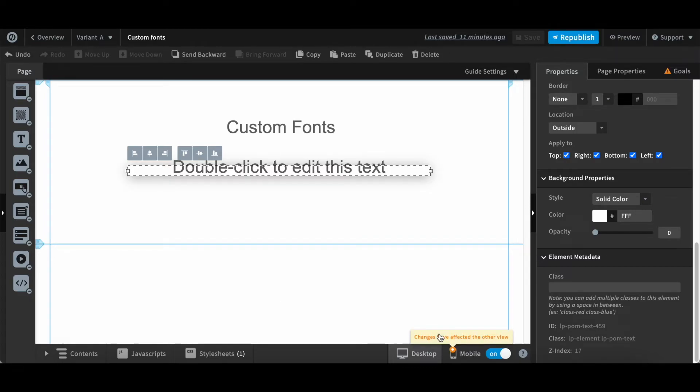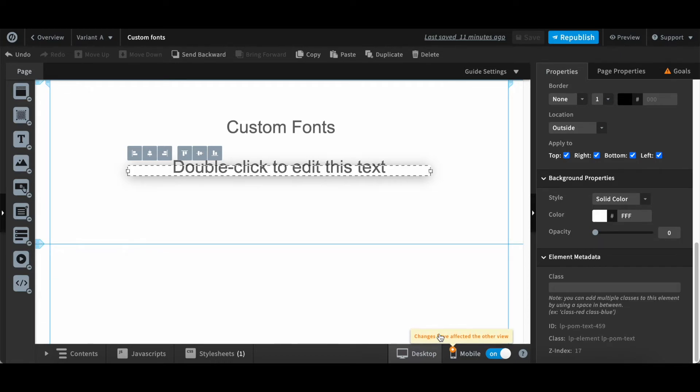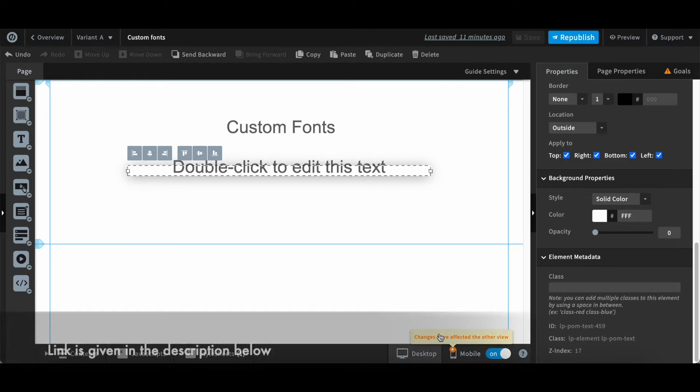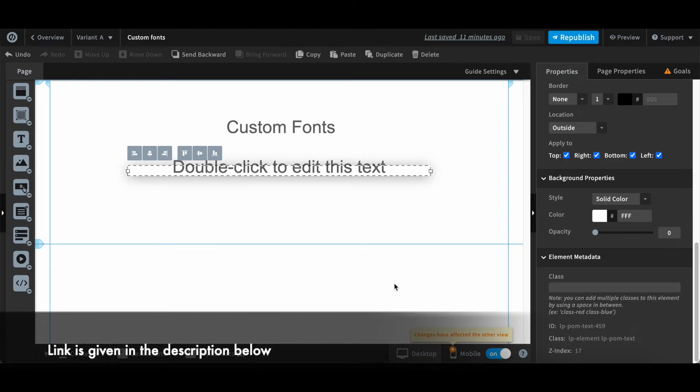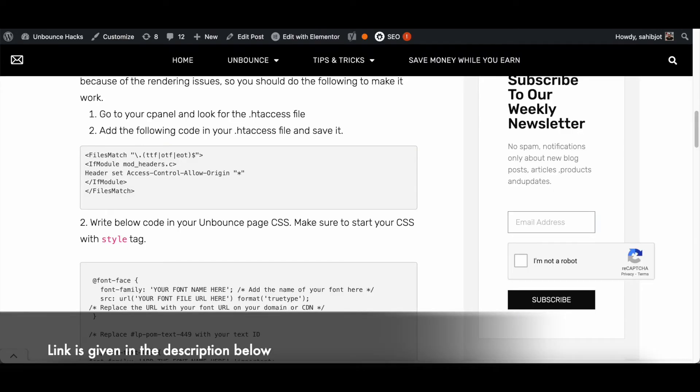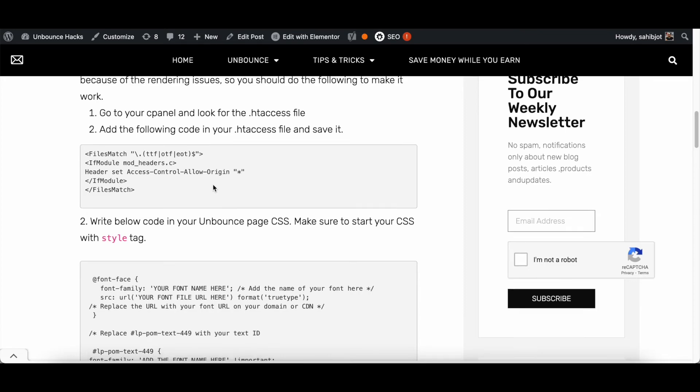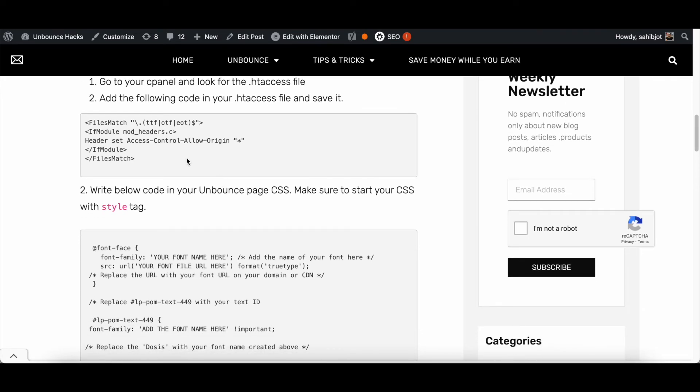Just remember one thing, if you would like to use your own hosting to upload the custom font that you have, make sure to use the code that I shared in the website. It's this code that you will find in the website at UnbounceHacks.com.